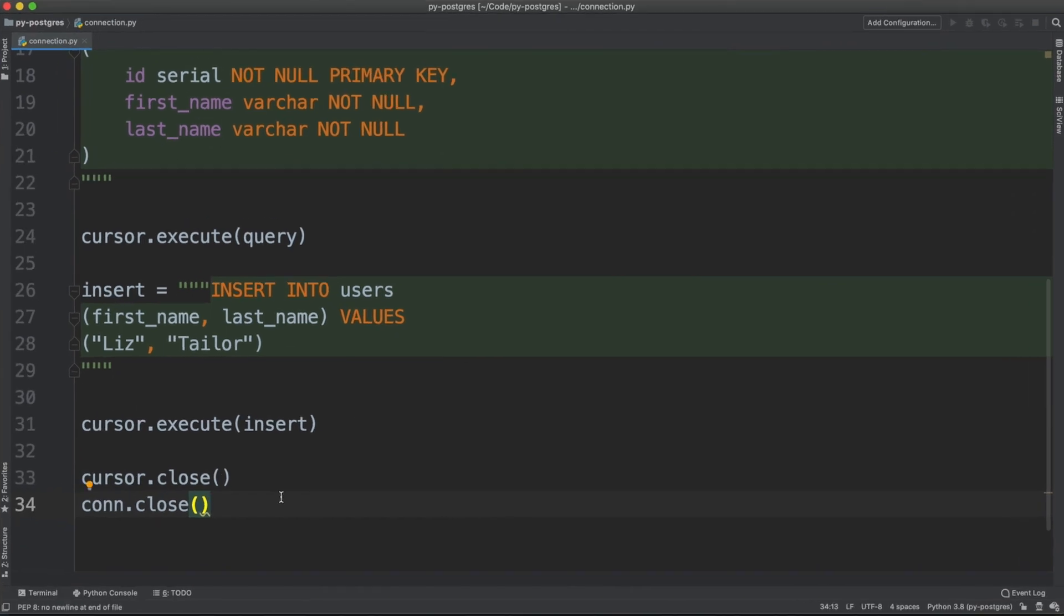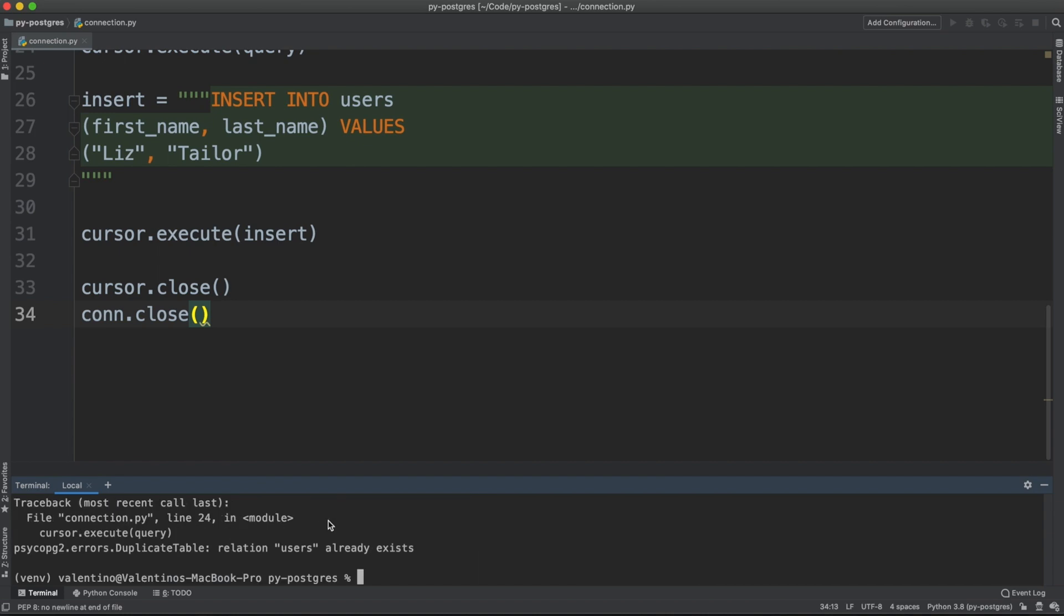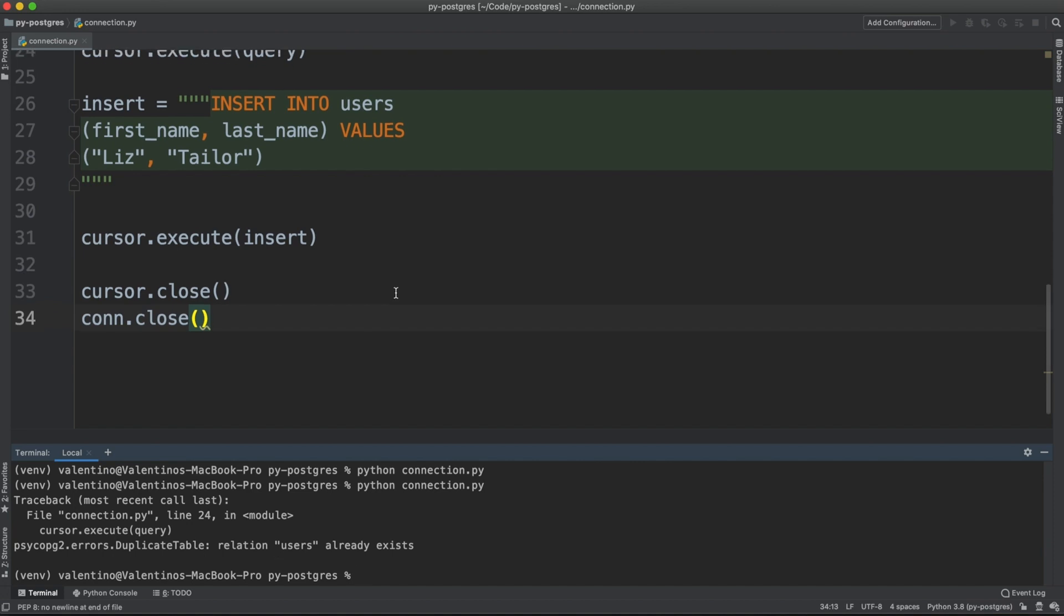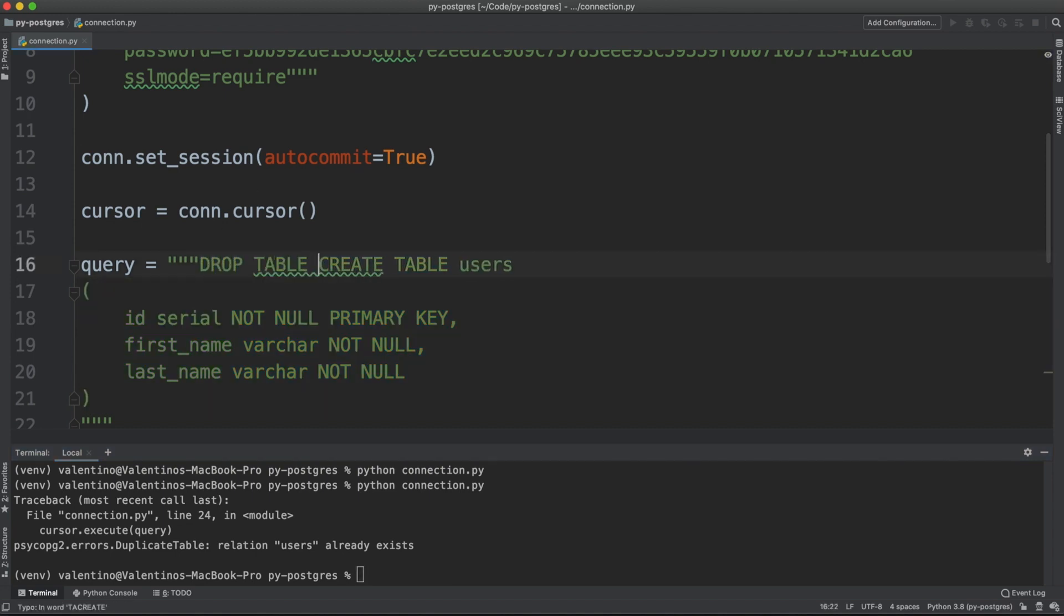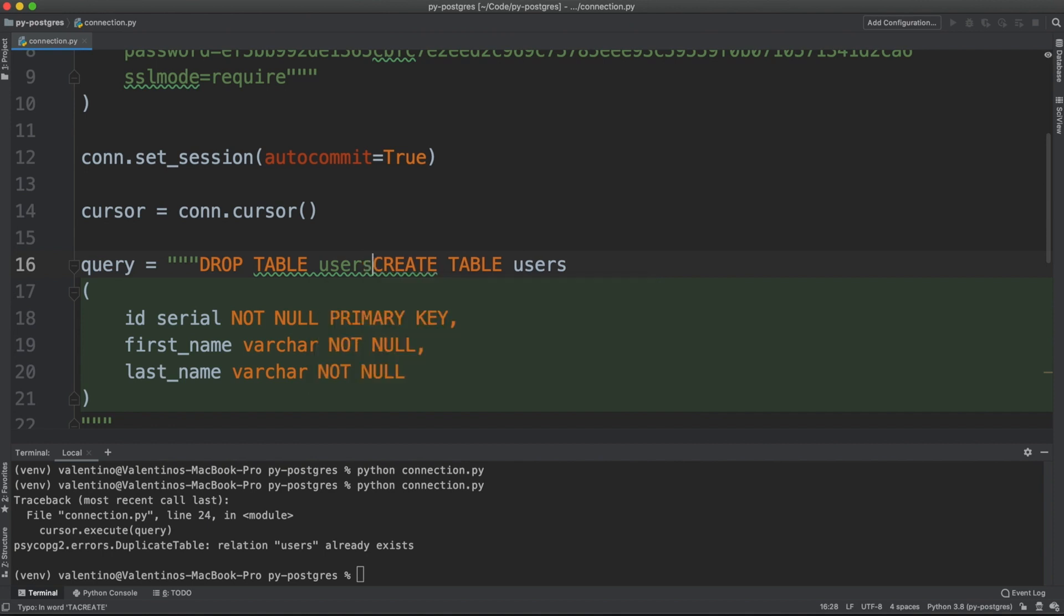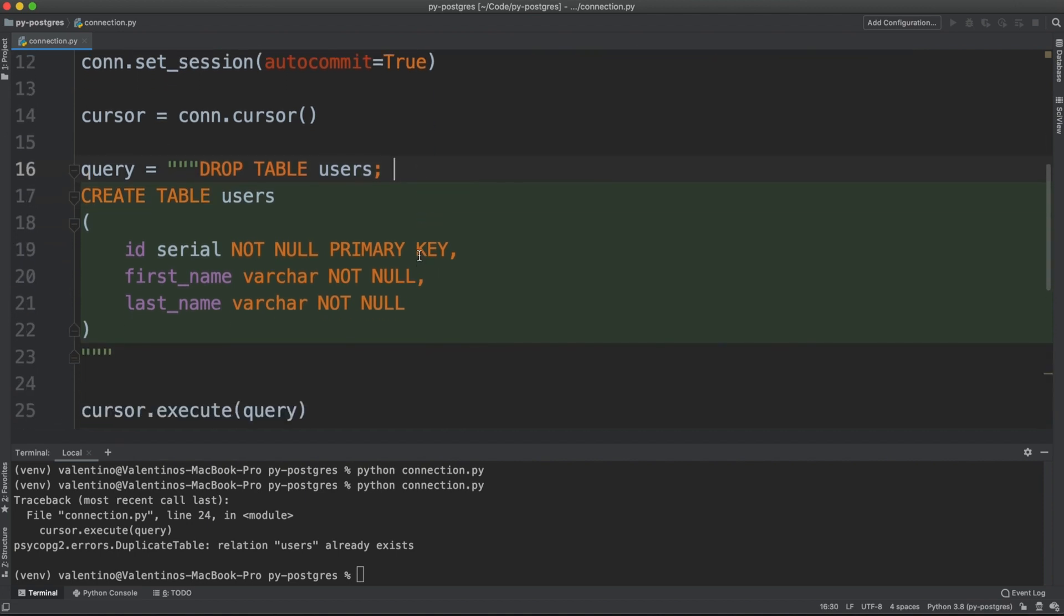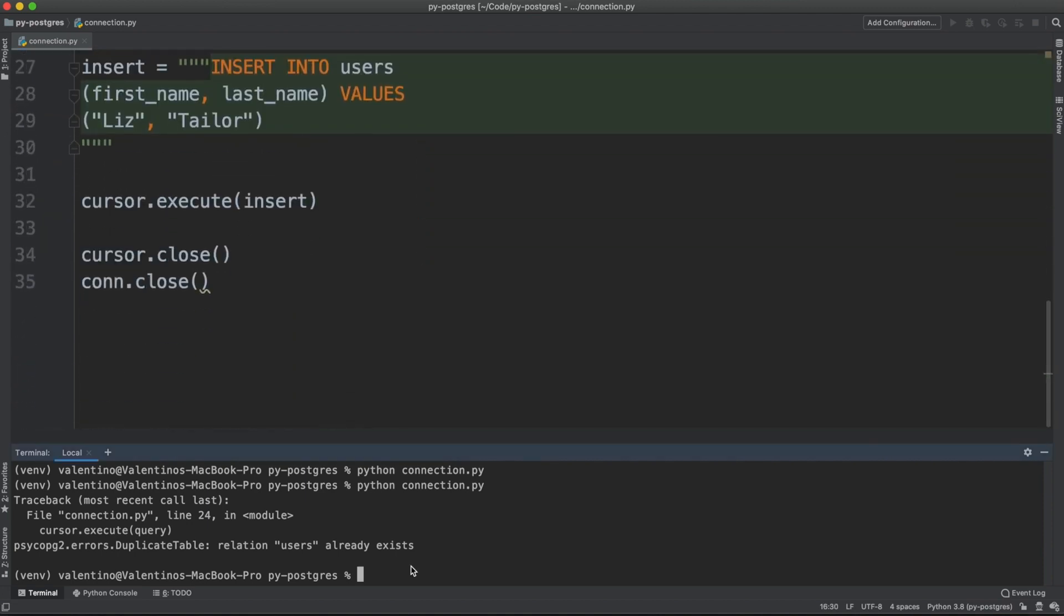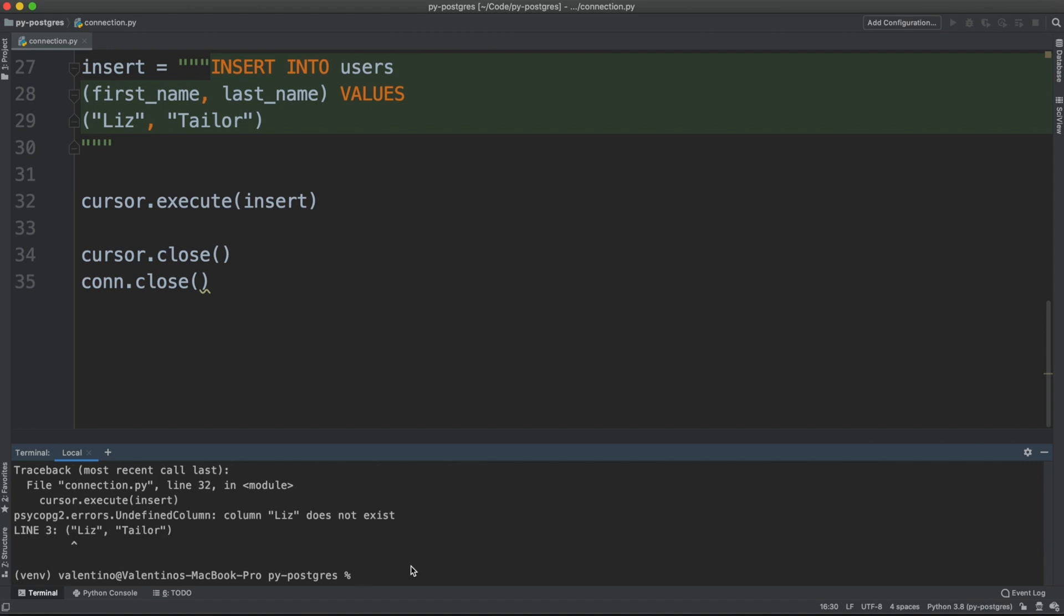Let me run this code again. We will have an error duplicate table because now the relation users already exists. Just for the sake of this video, I'm going to drop the table before creating it again. Please don't do this in production because you're going to cause harm. Let me run again the code and it should run.